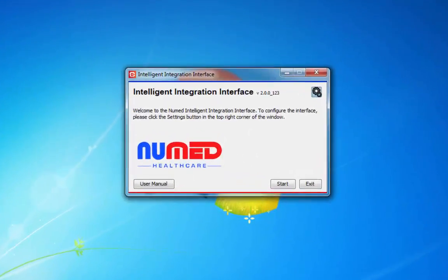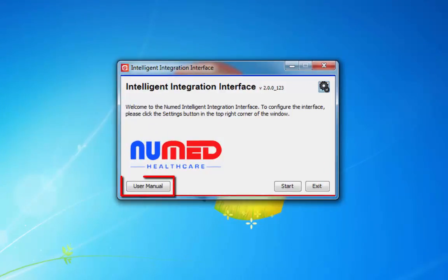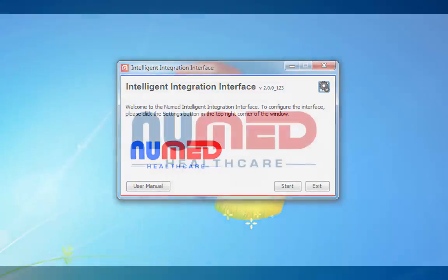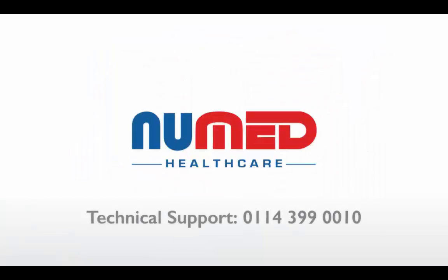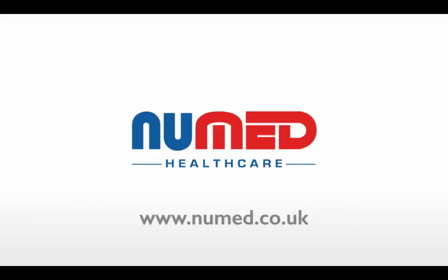More information about the integration software can be found in the user manual, which is accessible from the button on the welcome screen. This concludes the training on the product use. Separate videos are available covering subjects such as calibration verification, cleaning, and battery fitting and removal. If you need any more information on how to use the SpiroConnect system or integration software, please contact our technical support team on 0114 399 0010 or visit newmed.co.uk.